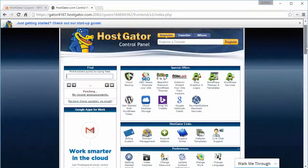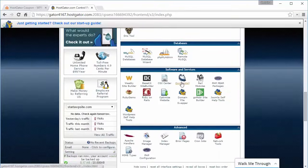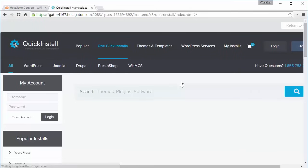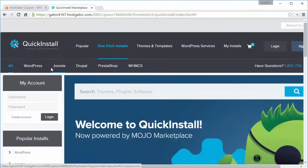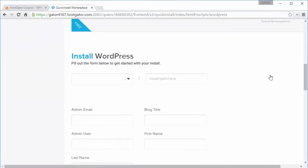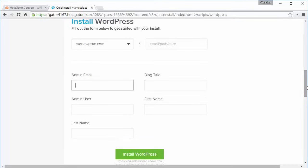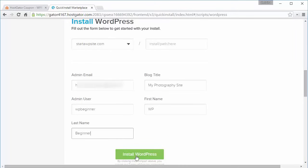I'm going to scroll down and look for something called the quick install. We'll click on that and look for the WordPress quick install and go ahead and install WordPress. Pick the site, fill in the information they're asking for, and when you have it all filled out just click install WordPress.